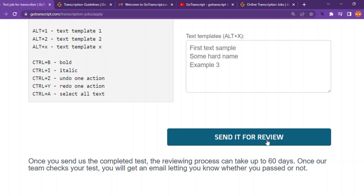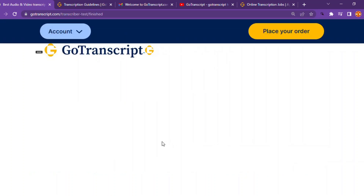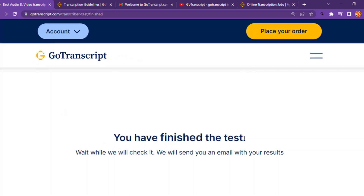Let's submit it and see. I have hit 'send for review.' The page says: 'You have finished the test. Wait while we check it. We will send you an email with the result.' If there's something I didn't tackle well, comment below so I can explain in the comment section. If you follow it step by step, you are going to succeed. Let's meet in the next video.